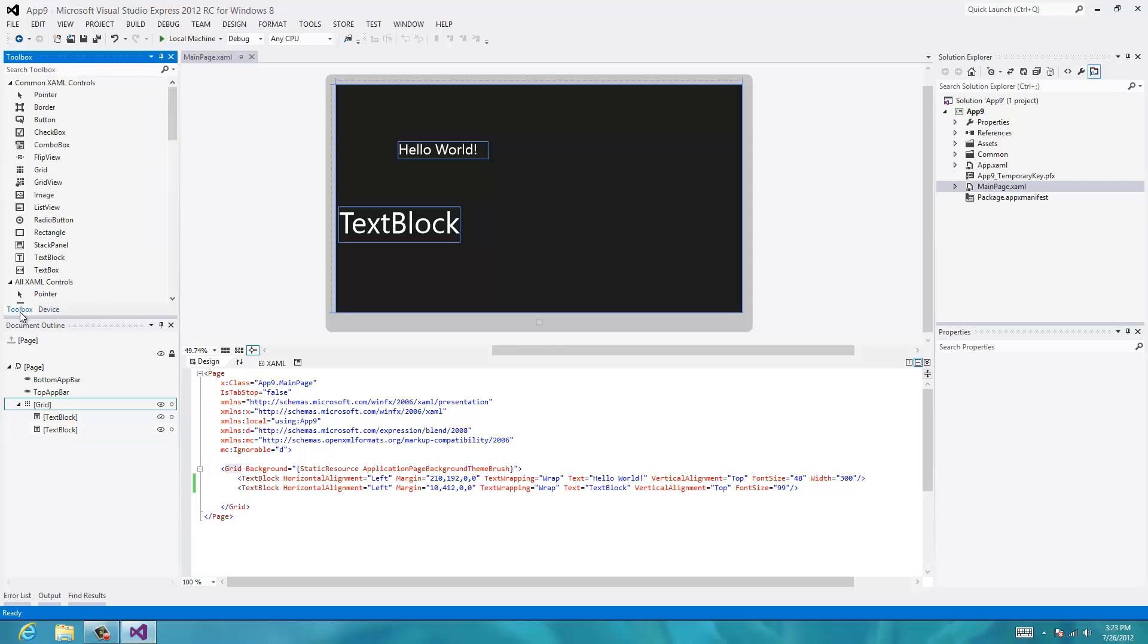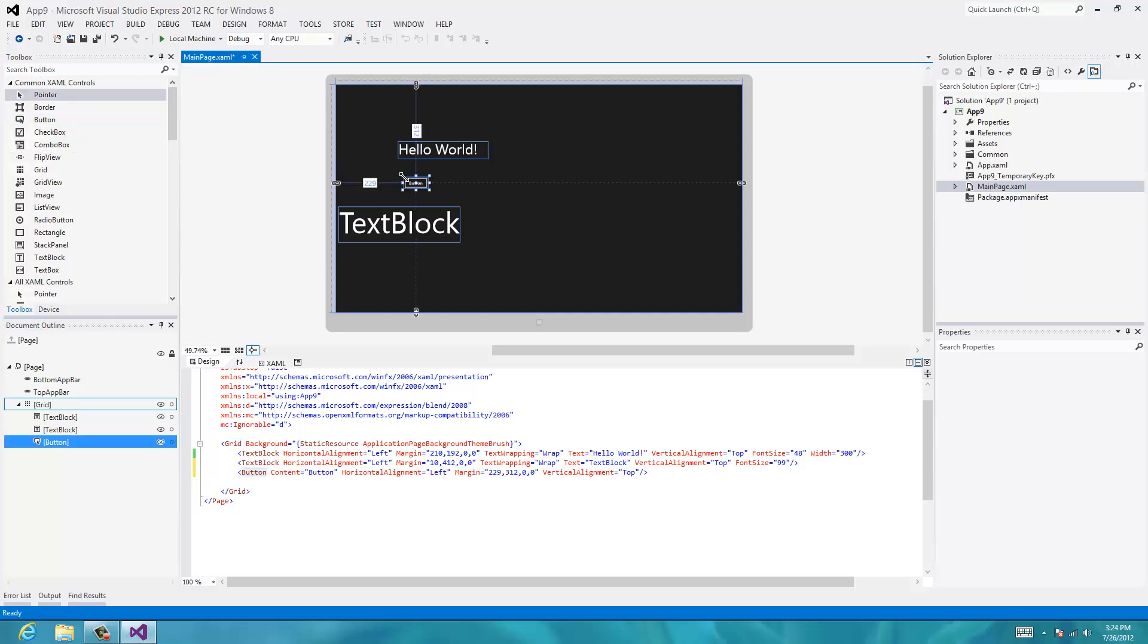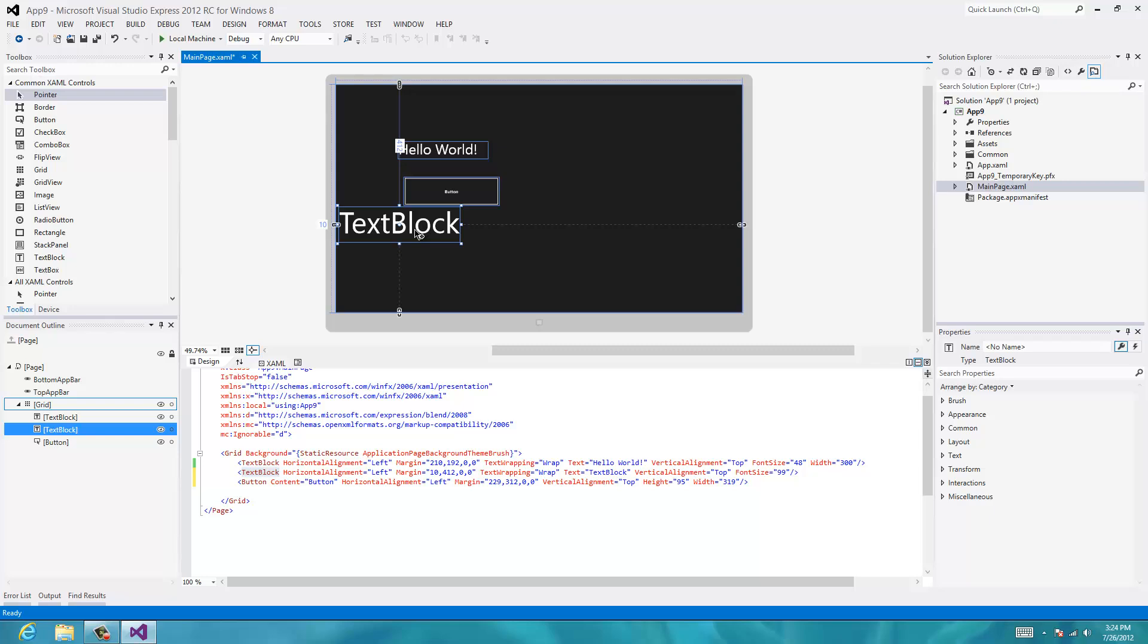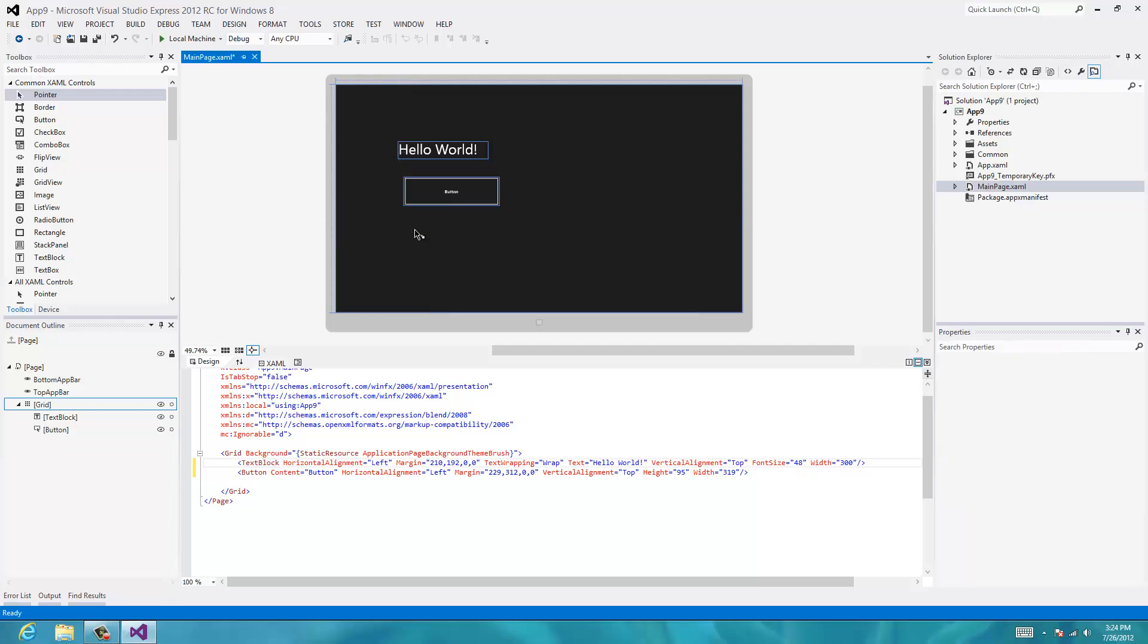I'll go back to our toolbox and I'll drag out a button. Drop the button down there. Let's drag it to make it bigger. Let's get rid of this text block. I'll click on it and hit the delete button.